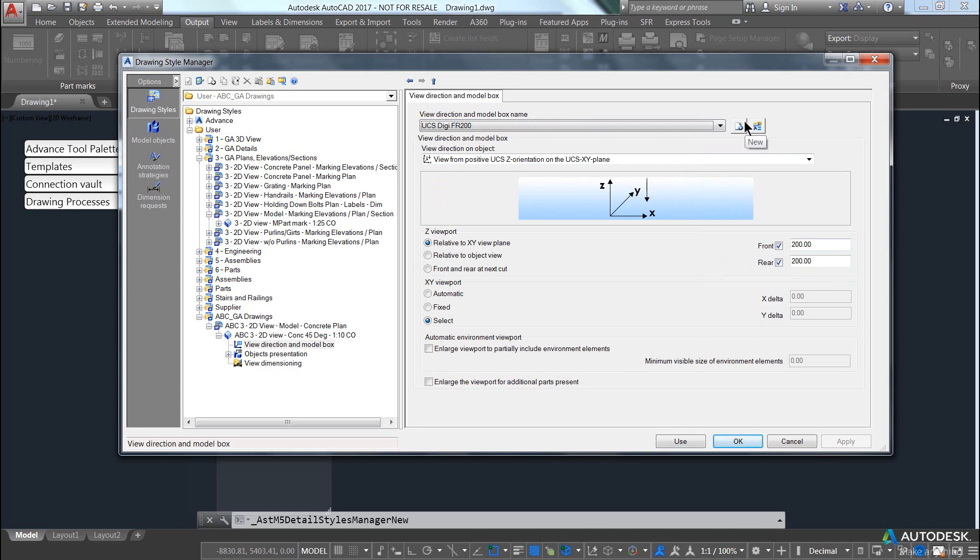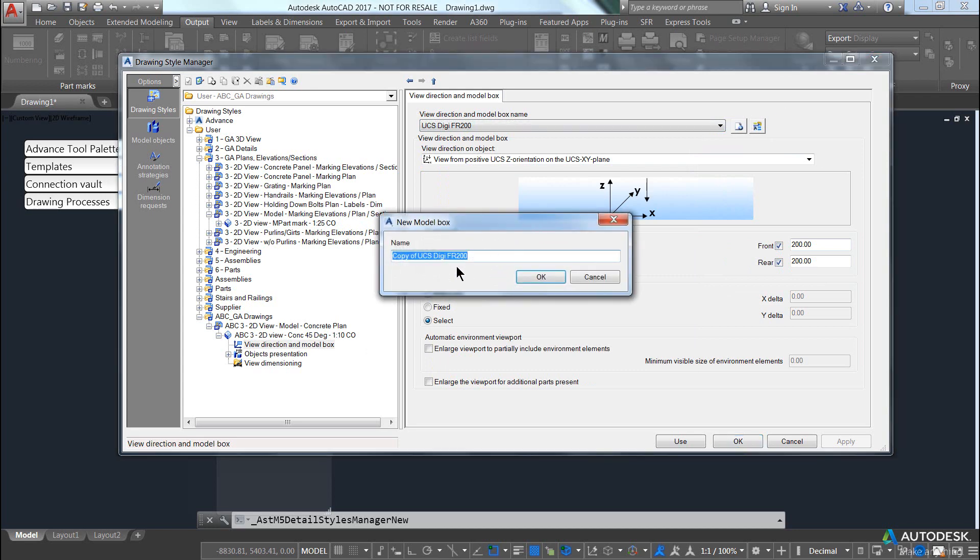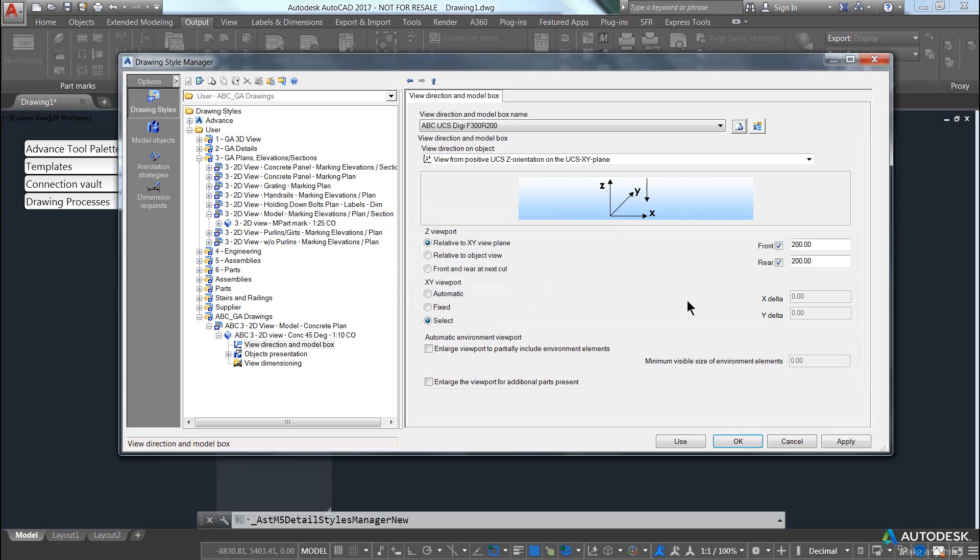I wanted to have a front of 200 and a rear of 300, I would create new, and again, because I created it, I would prefix it and I would say front 300, rear 200, pick OK and apply.